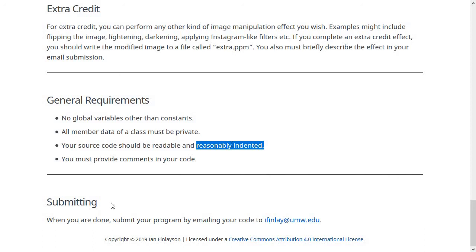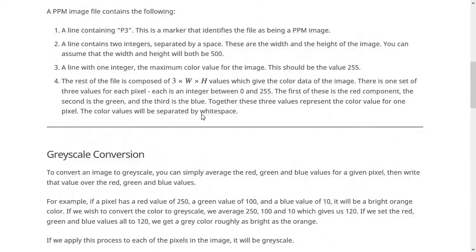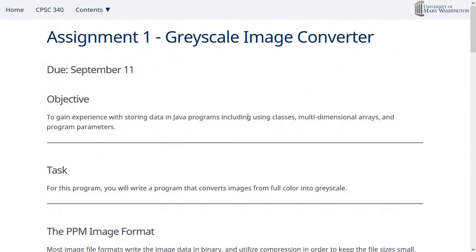So when you're done with this assignment, please submit it by emailing it to me. Like usual, just send me the .java file. Don't send any .class files or anything else. So I hope this is an interesting assignment. It should be a good one to get you back into the swing of coding. If you have any questions on it, like usual, please just let me know. Thanks.